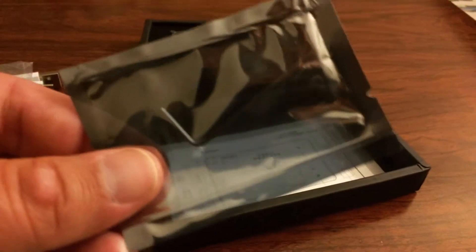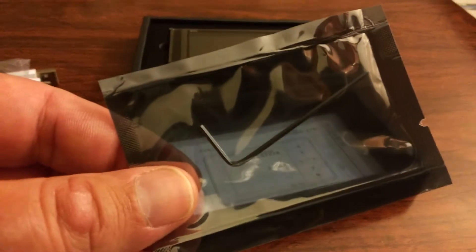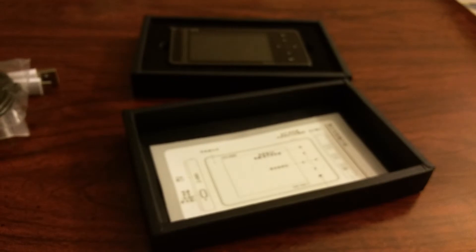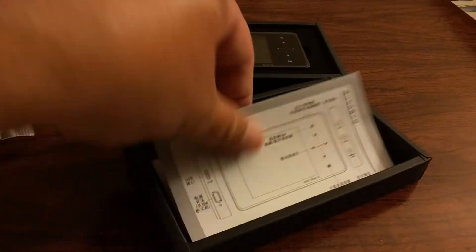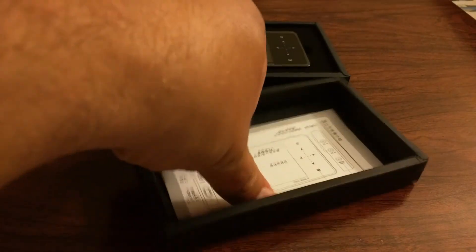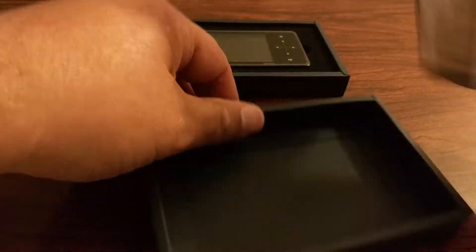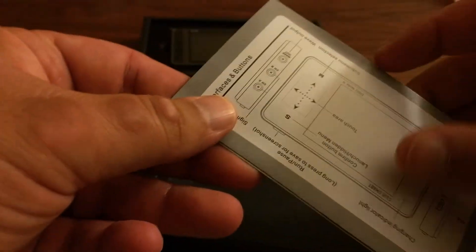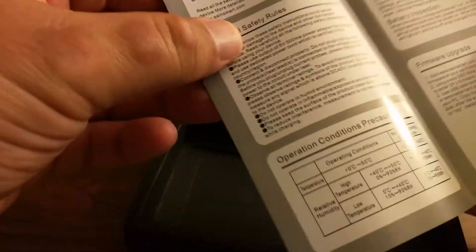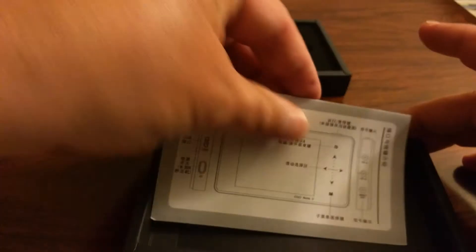A small Allen wrench. And it looks like some instructions. Basic notes here. That looks pretty good.